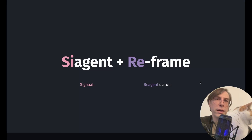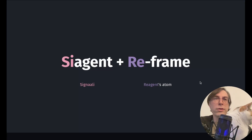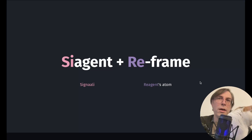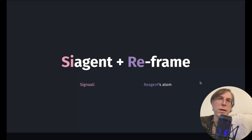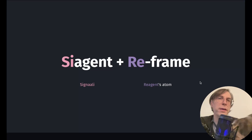But technically, how to combine it with C-Agent for our experiment? C-Agent is using Signali for its reactivity, and ReFrame is using the Reagent Atoms. Both systems don't match, and we have to overcome this mismatch.